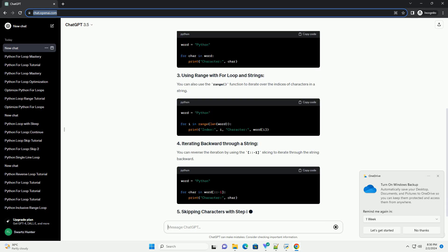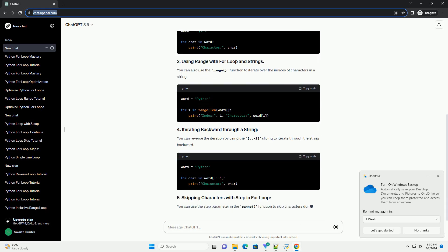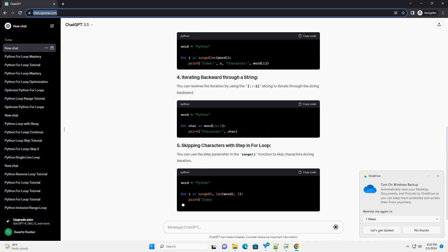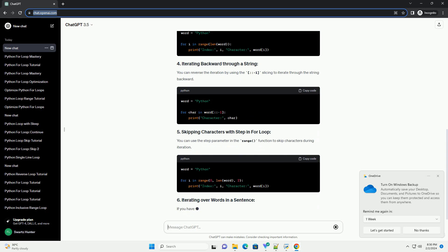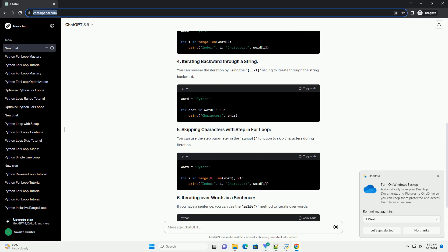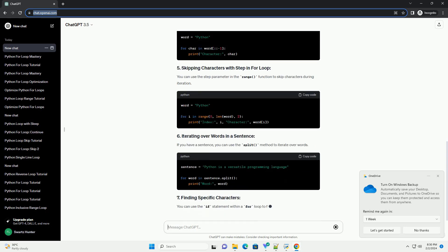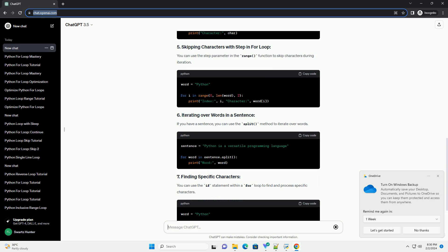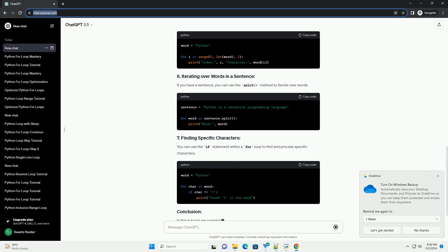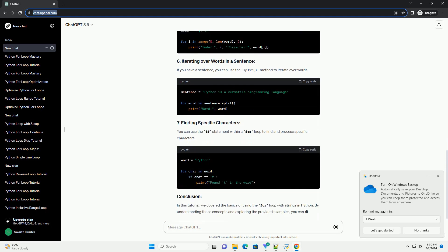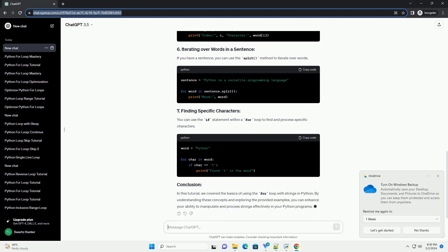We'll cover the basics of string iteration, demonstrate different scenarios where for loops can be useful with strings, and provide code examples to solidify your understanding.